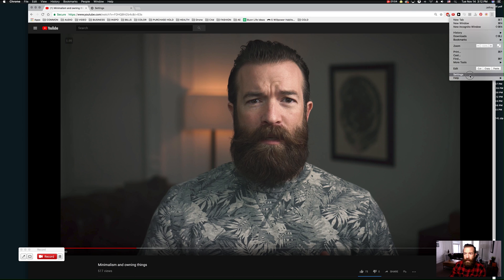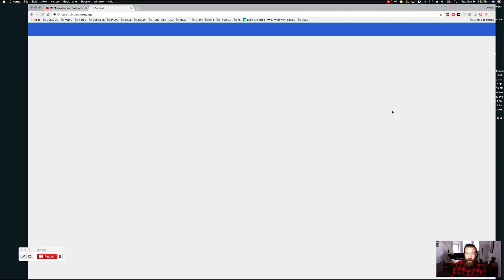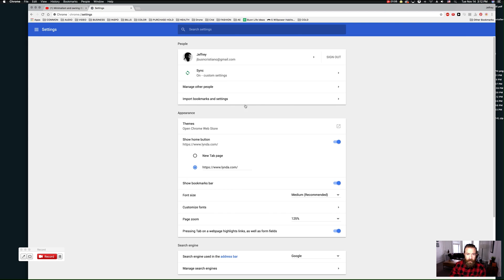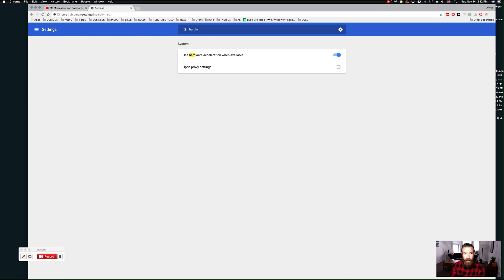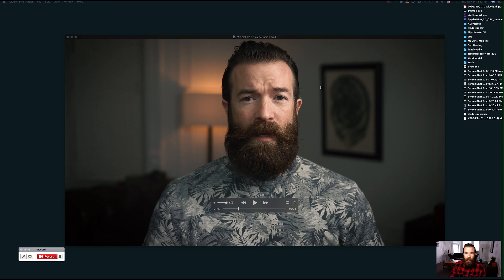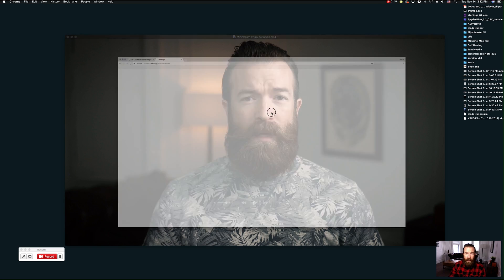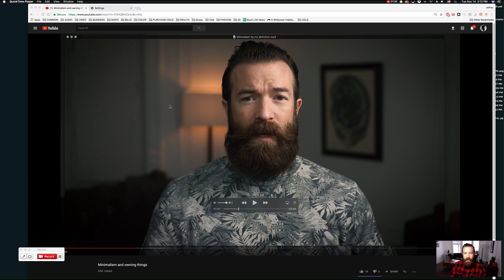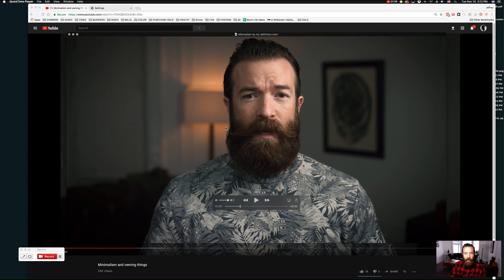We go into settings and type in 'hardware.' By default it's on, so we shut that off and then relaunch Chrome.